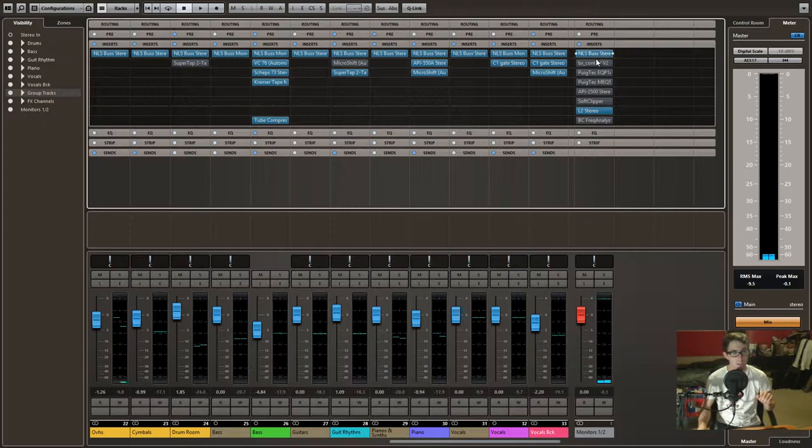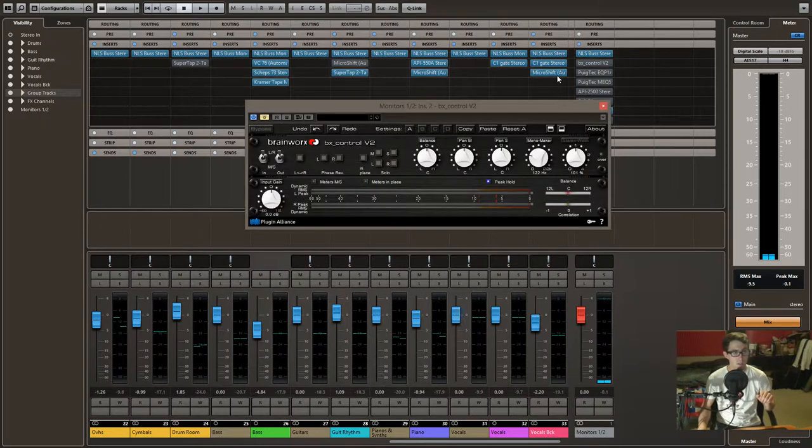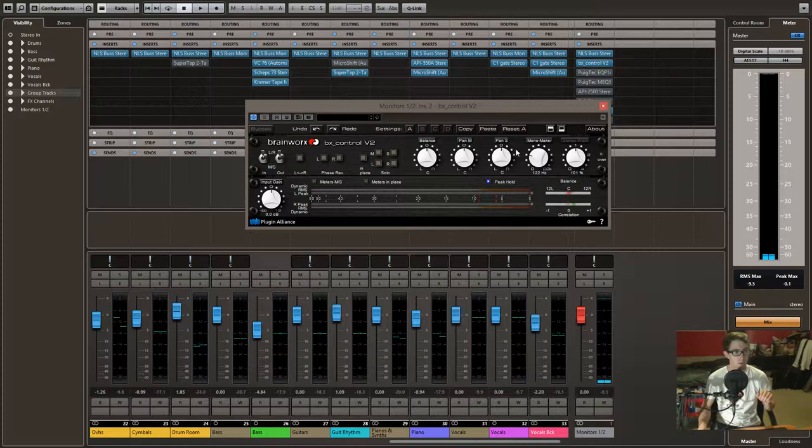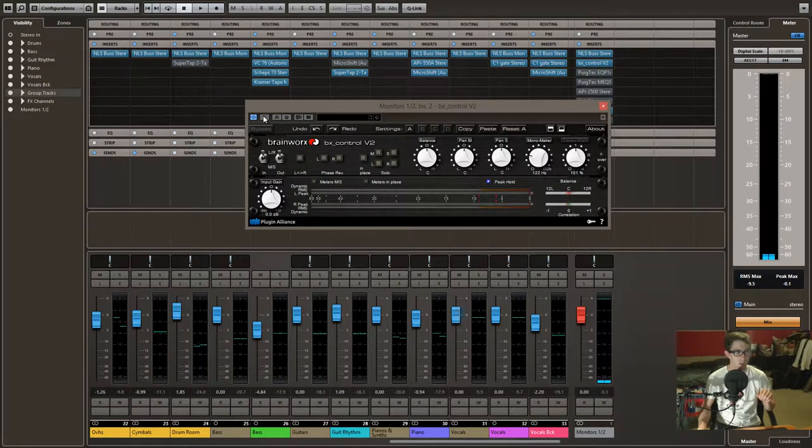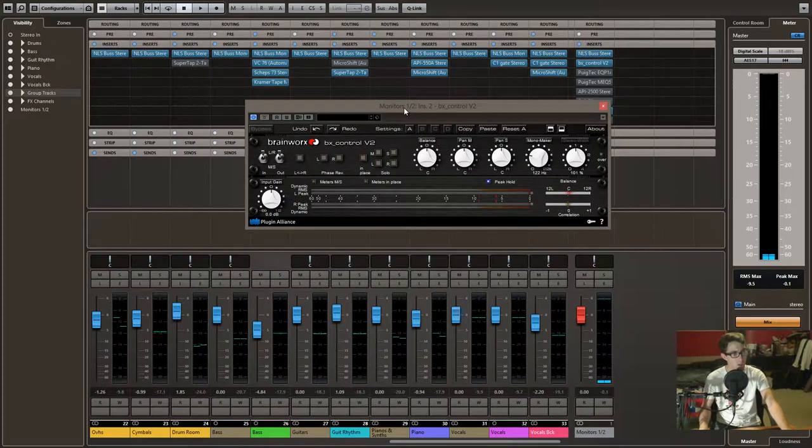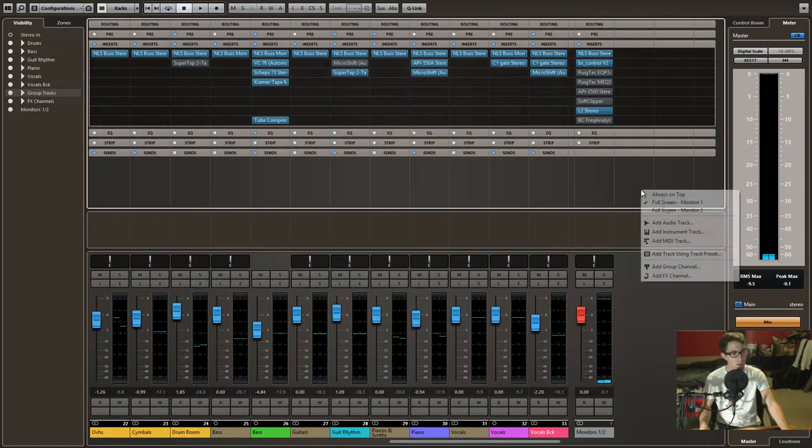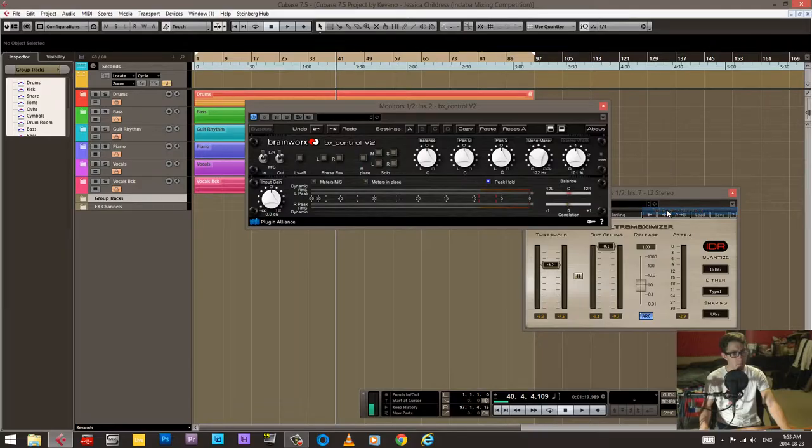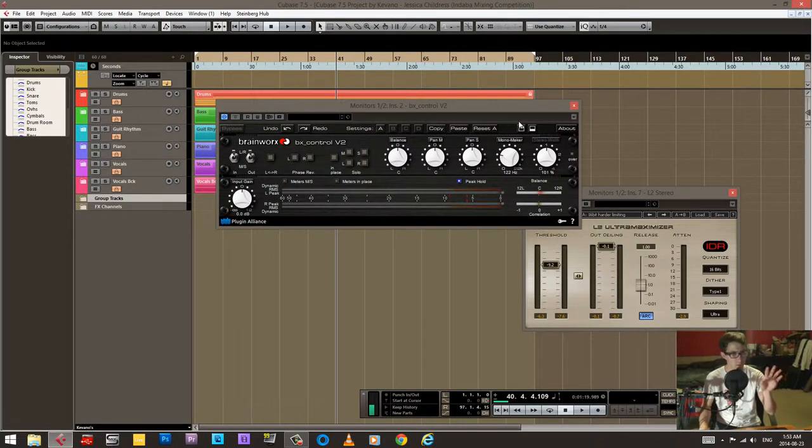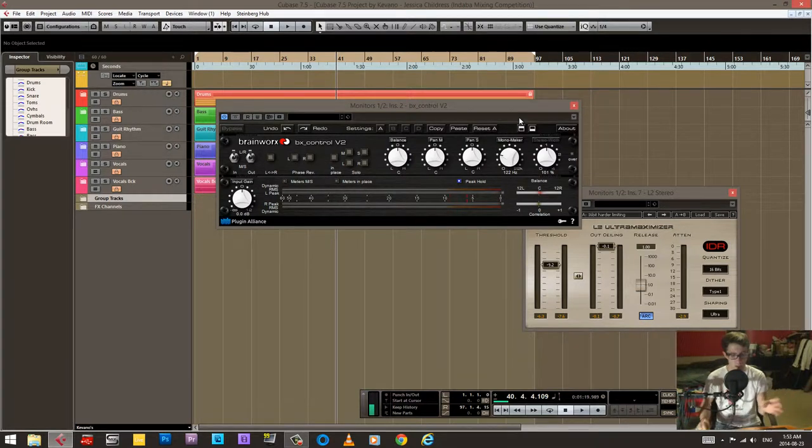In this case I was using the BX Control for the mono maker. I'm not sure if you can really hear the difference, just listen for the low end solidness.